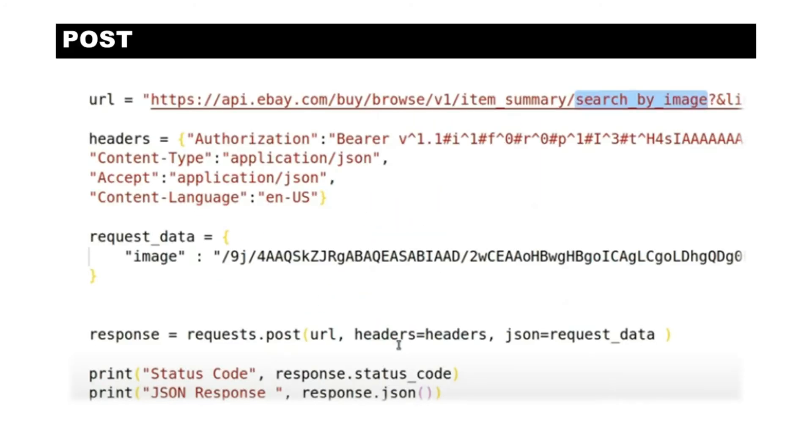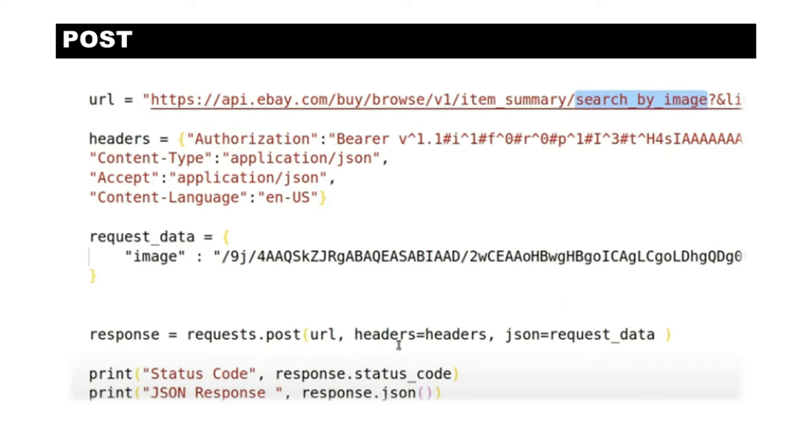So the purpose of this video is to look at how you can use POST with an API. Here we see we're using the eBay API URL, then we're using headers with a bearer token, and then we are passing the image which is encoded as base64.